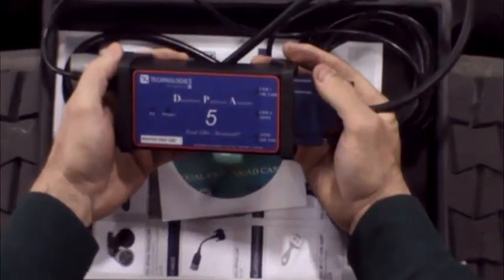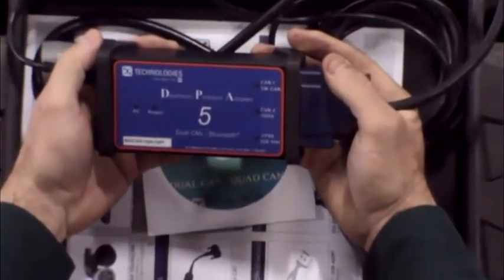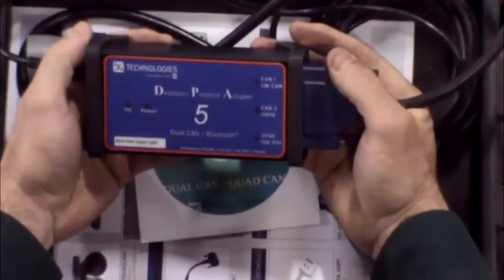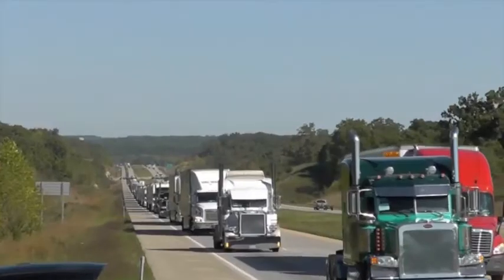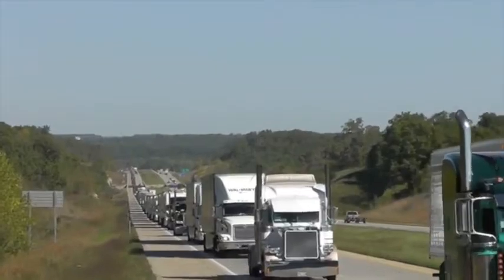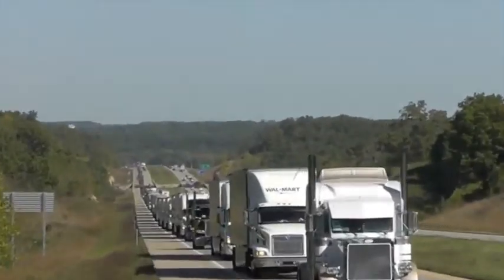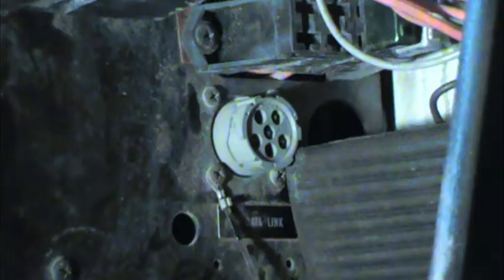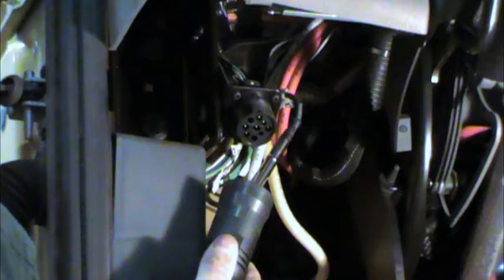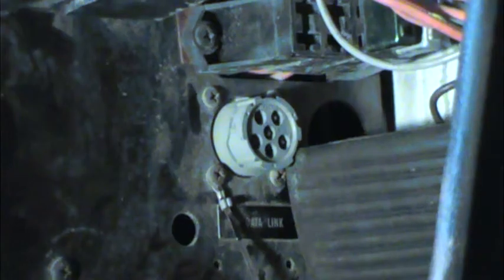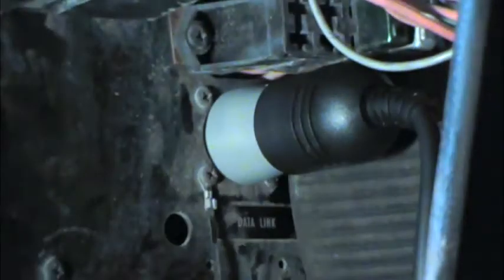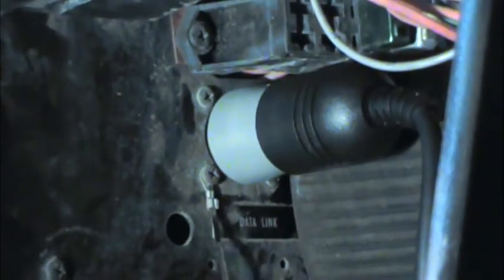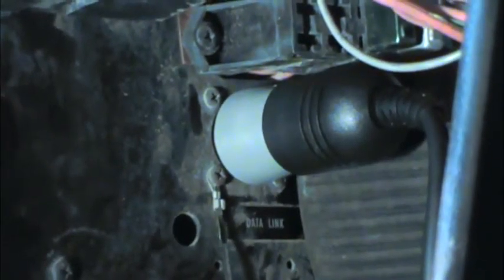Now that the cables are connected to the DPA, you can safely connect to a vehicle. In the trucking industry, there are two common connectors: a 6-pin Deutsch connector and a 9-pin Deutsch connector. The 6-pin is usually found on older vehicles and only has connection for the J1708 data bus.